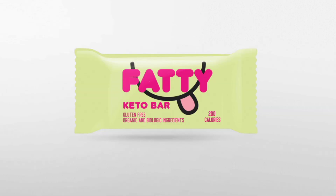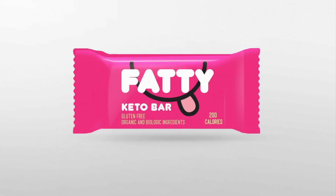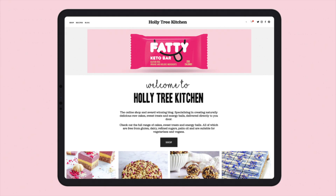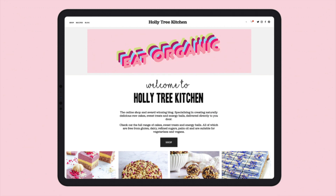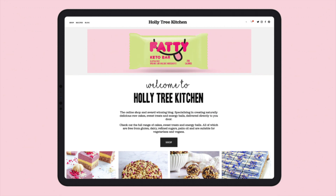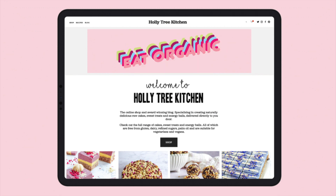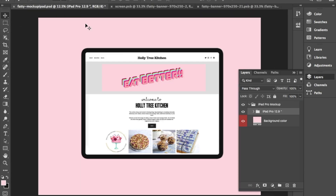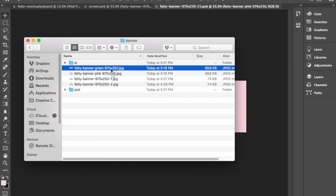I decided to go back to one of my student projects that I did for the school and I wanted to do something fun with it. I did this project called Fatty, which was a keto bar, and I wanted to give it another shot and create a new mock-up. I'm going to walk you through all the steps to achieve this result.